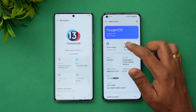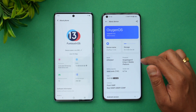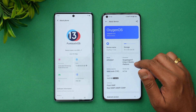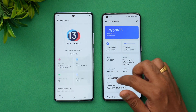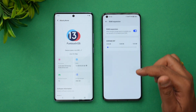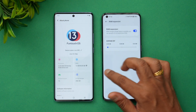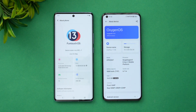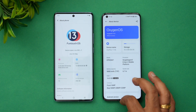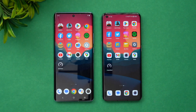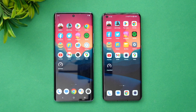On the OnePlus 11, we have Android 13 with OxygenOS 13 and the Snapdragon 8 Gen 2 mobile platform. This one has 16 GB RAM compared to the Vivo's 12 GB, although 12 GB RAM is more or less enough, so that won't make much of a difference.